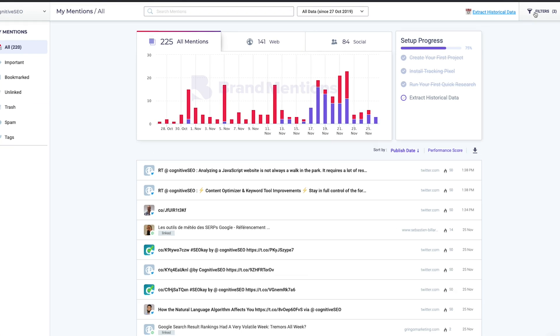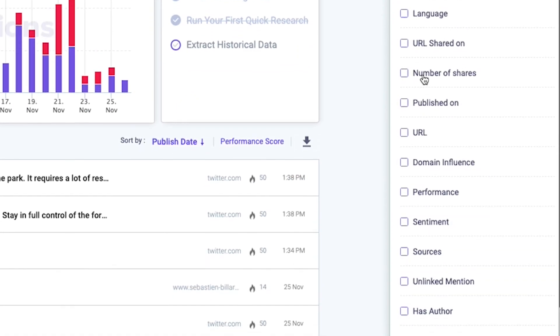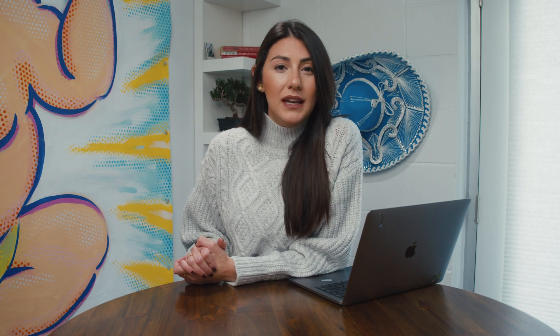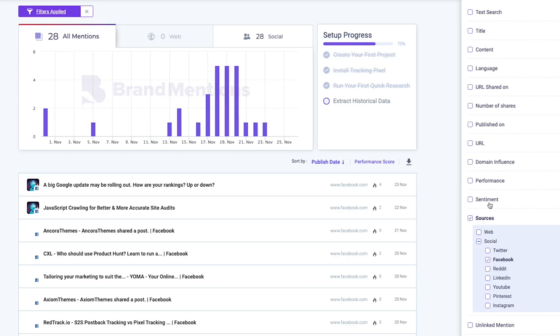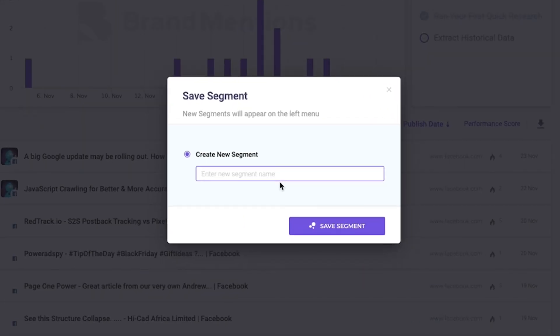In the upper screen area of Brand Mentions, you'll be able to filter your data. Say you want to look at neutral and positive Facebook mentions only — you'll simply click the corresponding boxes and let Brand Mentions do its job. You can then save this as a segment so you can revisit the specific data whenever you need it.